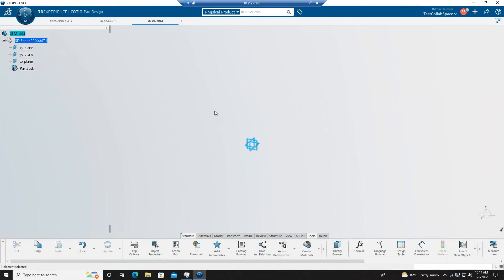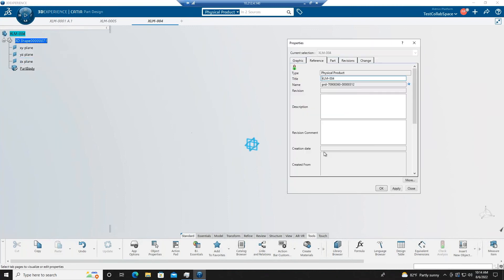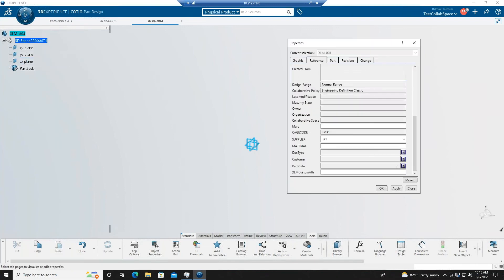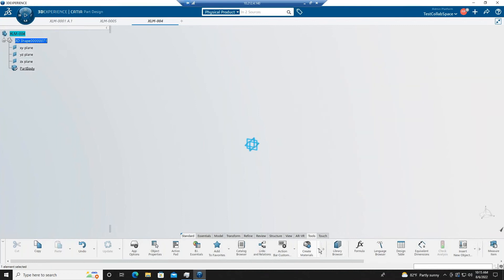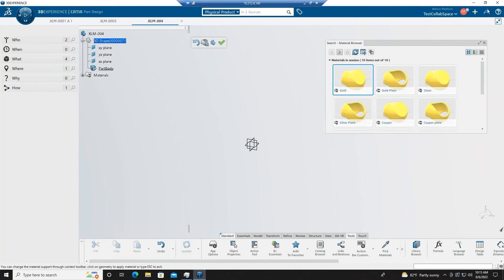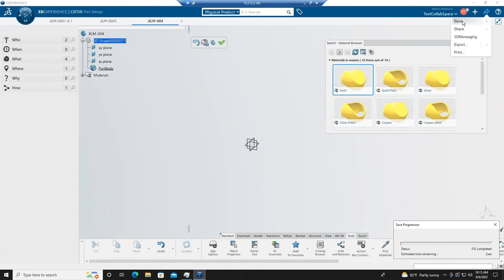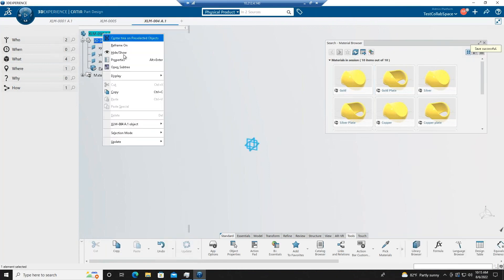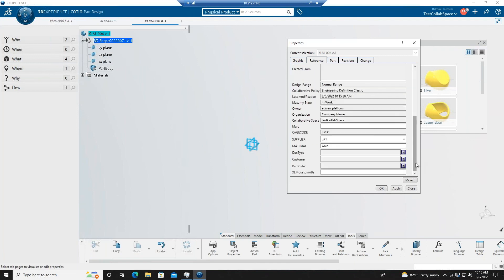Now I'm going to show you how we can pick a material associated to a physical product or to a CAD model and then have that material show up as a property. If we look at the properties, we will see that the material value is blank. I will now bring up my material browser and pick a material, and assign that material. Save the data. Now if we look at the properties, we can see that it was automatically set as a property based on the material that was picked.